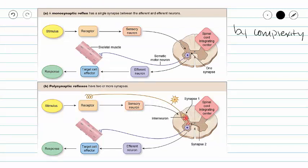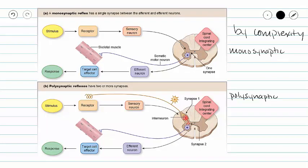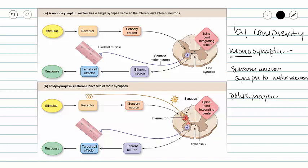Our last way to classify reflexes is by complexity. A reflex can be monosynaptic — mono meaning one — so we only have one synapse, and our sensory neuron synapses directly to our motor neuron. Whereas in a polysynaptic reflex, we have more than one synapse, which generally means you have one or more interneurons in the reflex. We're going to see examples of those when we go through specific reflexes. If you have any questions regarding the properties of a reflex or how reflexes can be classified, please do not hesitate to contact your instructor.